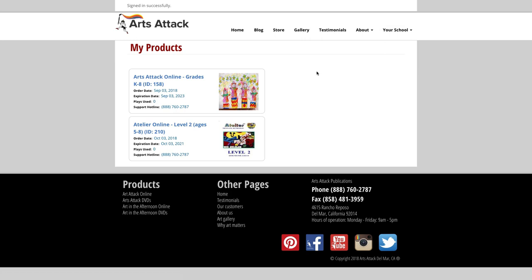Within each product tile, you have a quick view of when the product was purchased, the expiration date, how many plays have been used, and finally the phone number to our support hotline.